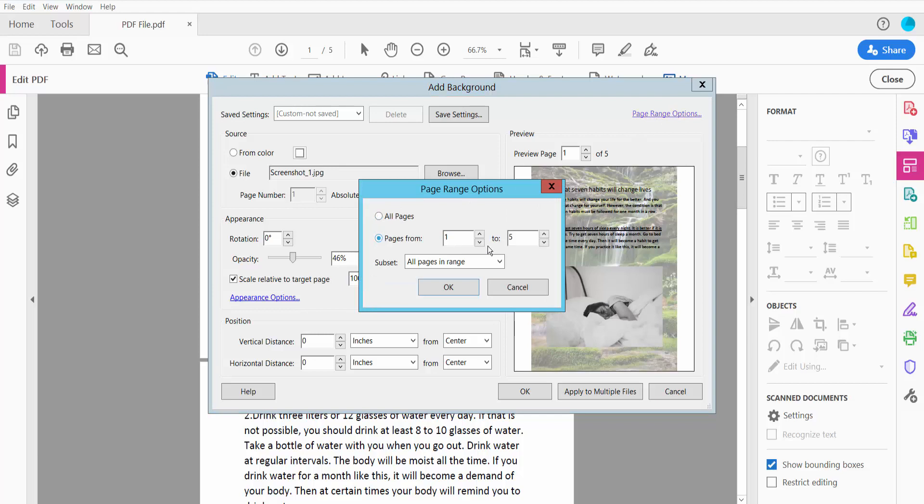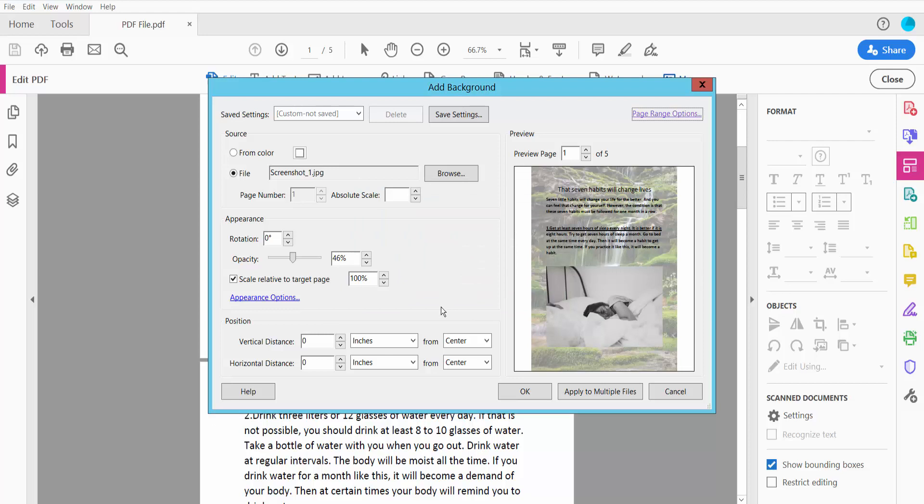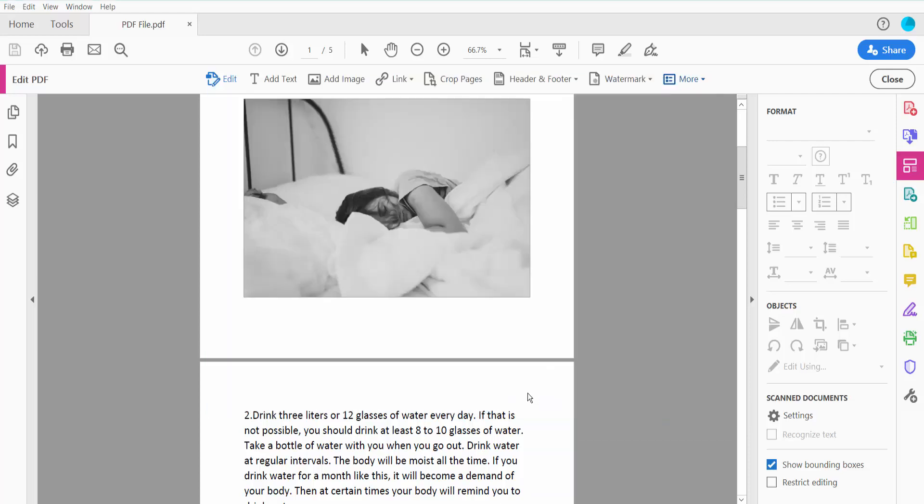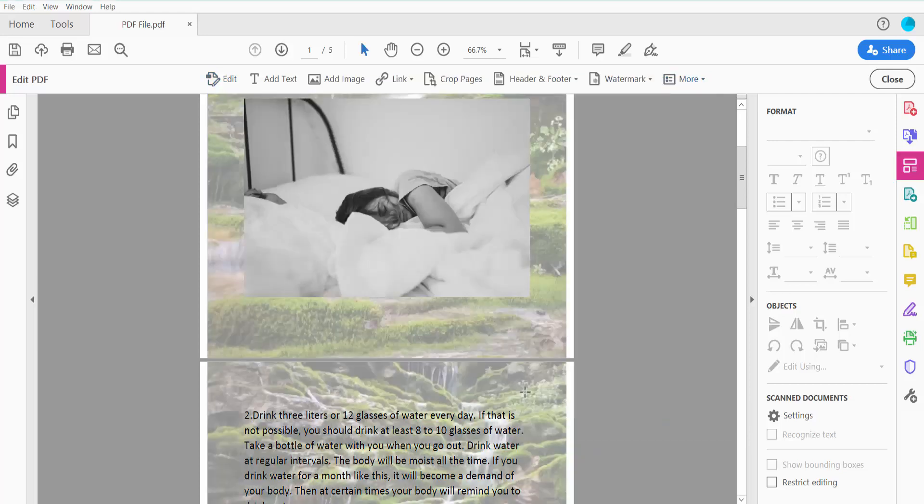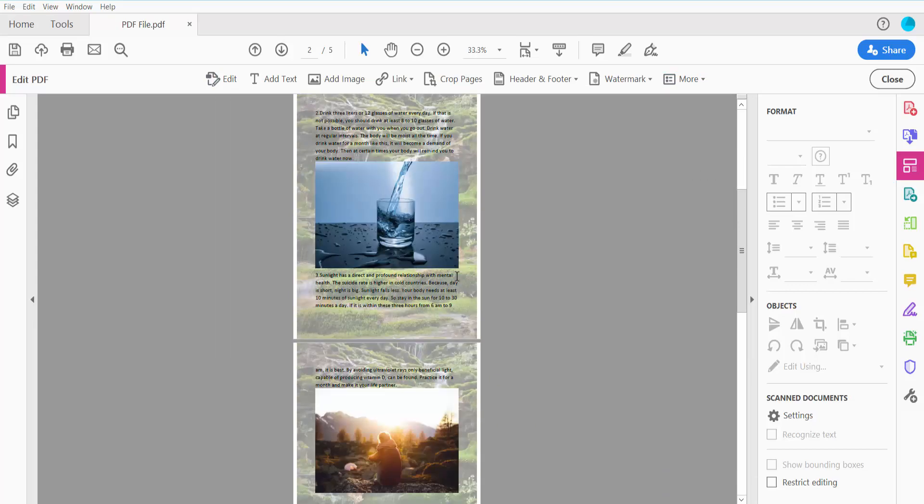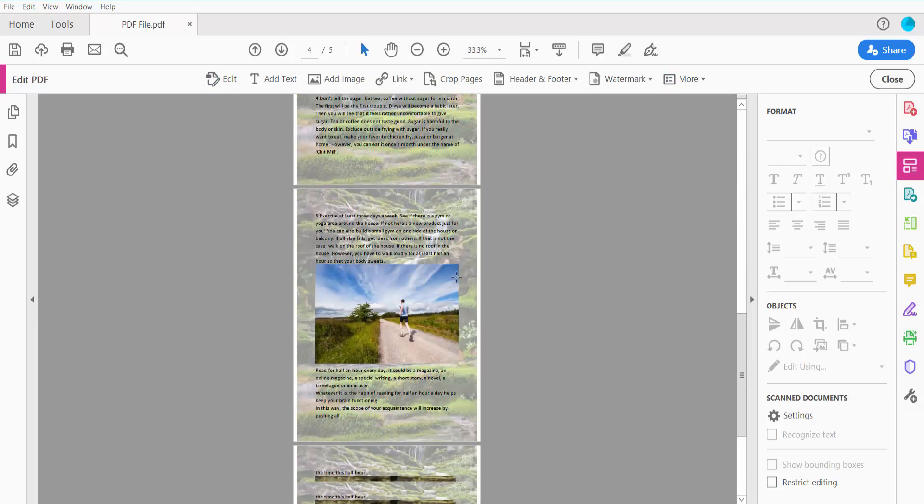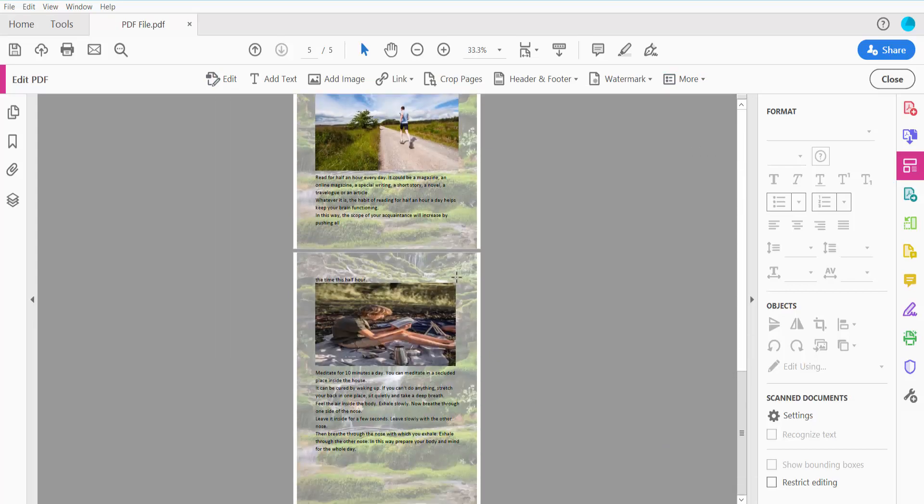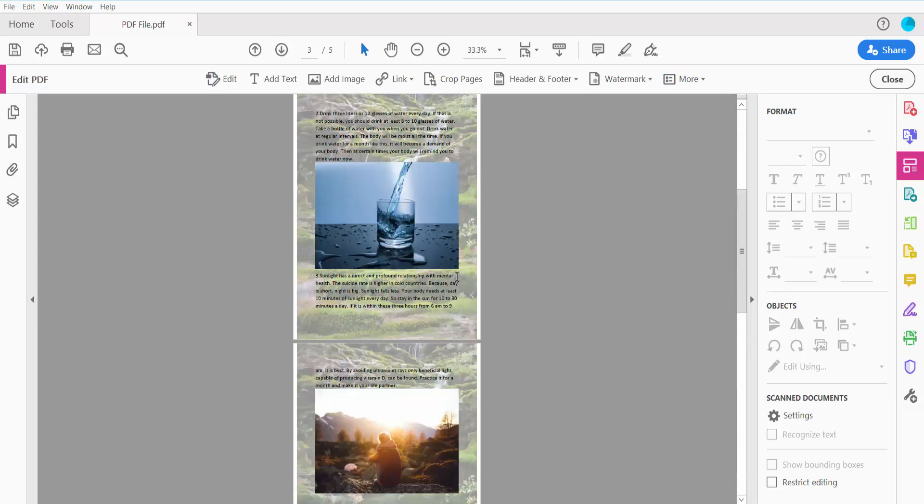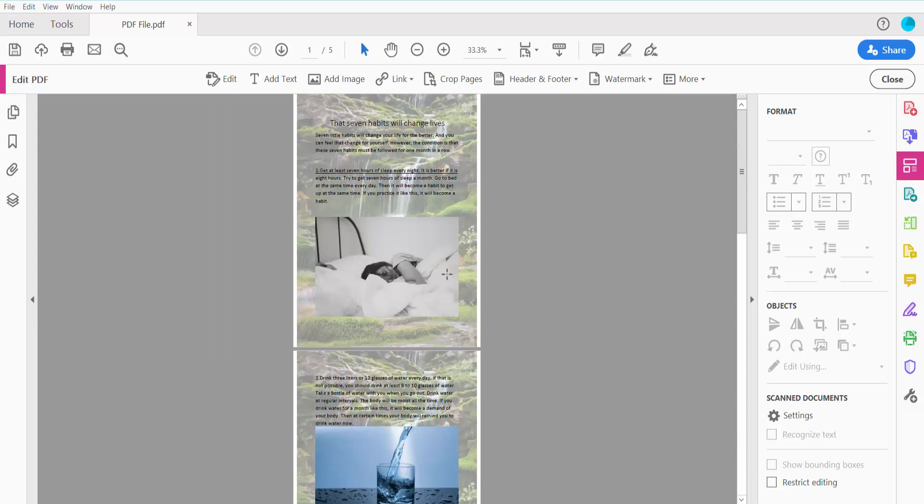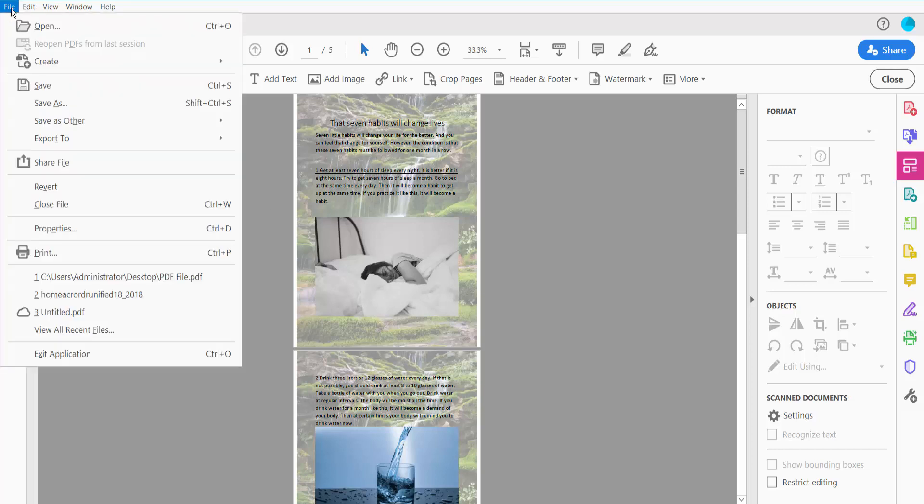I will apply to all of these pages. Now click OK. Click OK and save. This watermark has already applied to all of these pages. And finally, click this File option, Save or Save As your PDF file.